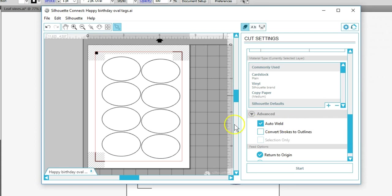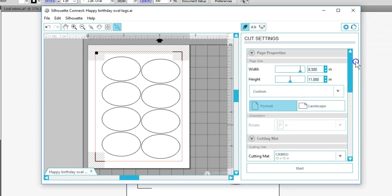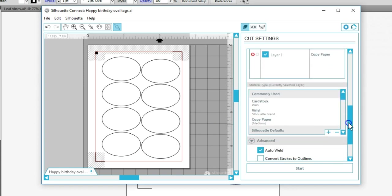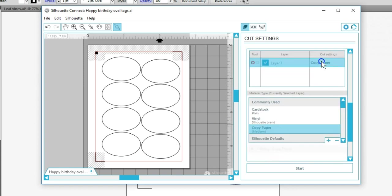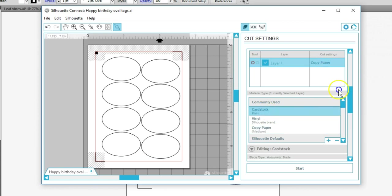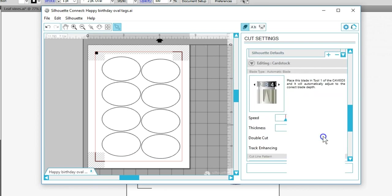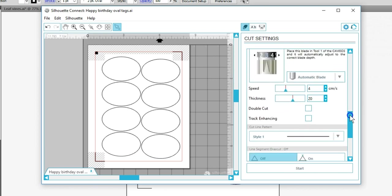The document has already printed, so I'm only worried about cut lines. Make sure to select the correct blade and the correct material that you've printed on and placed onto your mat. Make any adjustments as necessary.